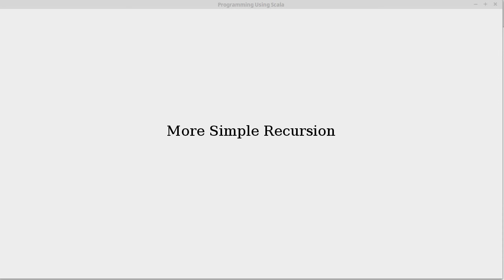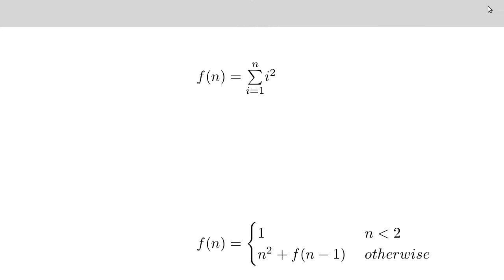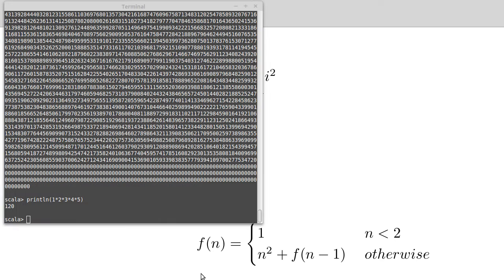So now we want to look at some other simple recursive functions that we can write in Scala. We talked about this math function that added up the squares of the numbers from 1 to n. Let's go ahead and translate that to Scala.